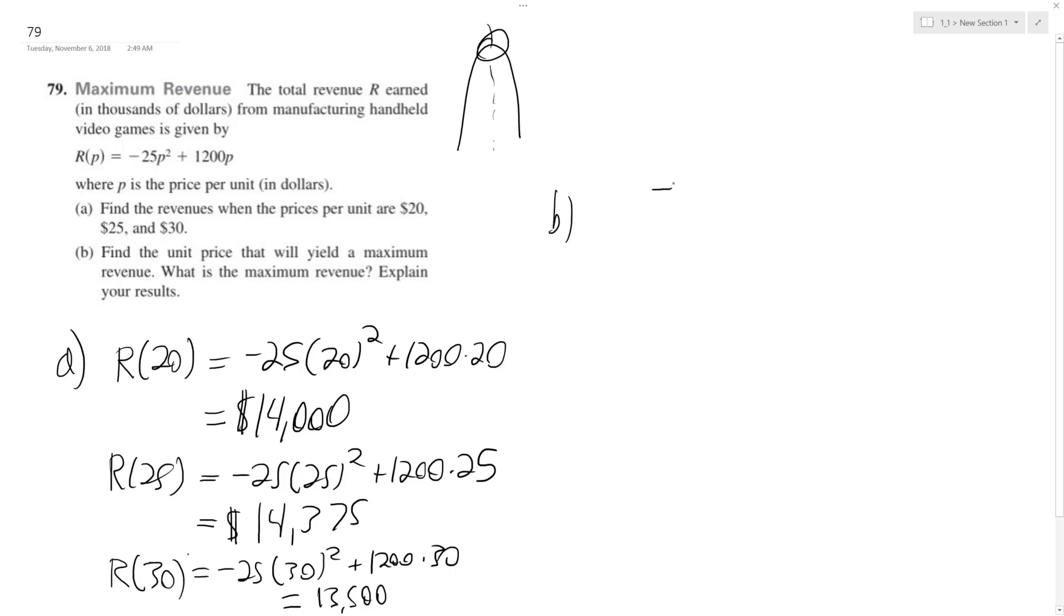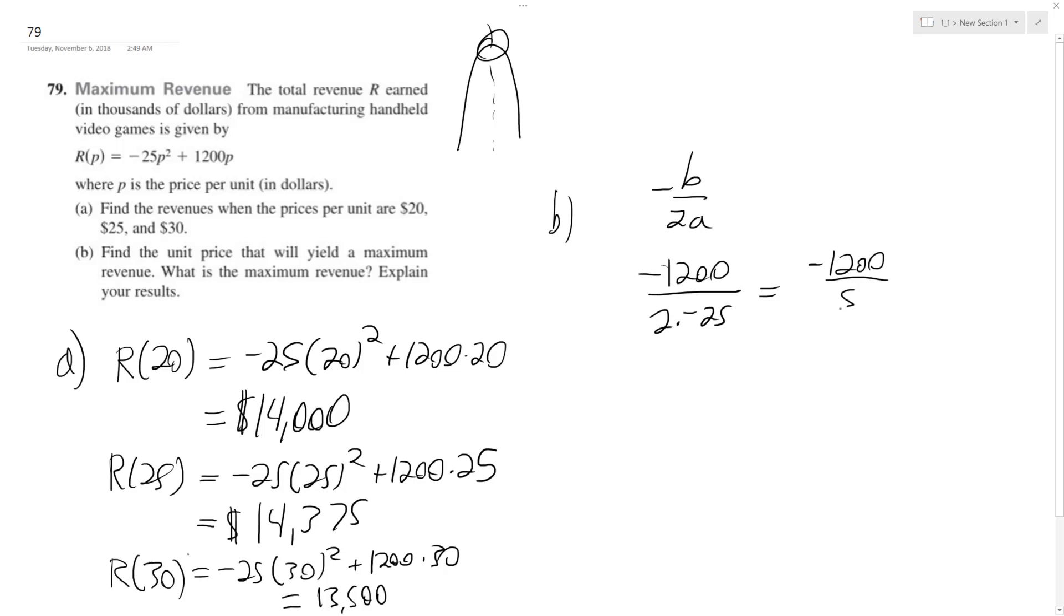So we just do negative B over 2A. So in that case, it's going to be negative 1,200 over 2 times negative 25. And we end up with negative 1,200 over negative 50. What is that? 24. Positive 24.